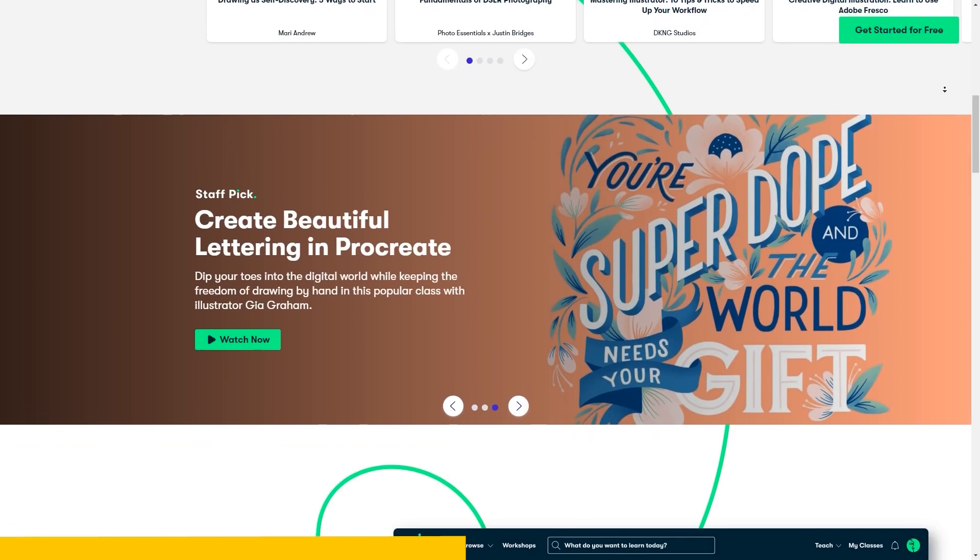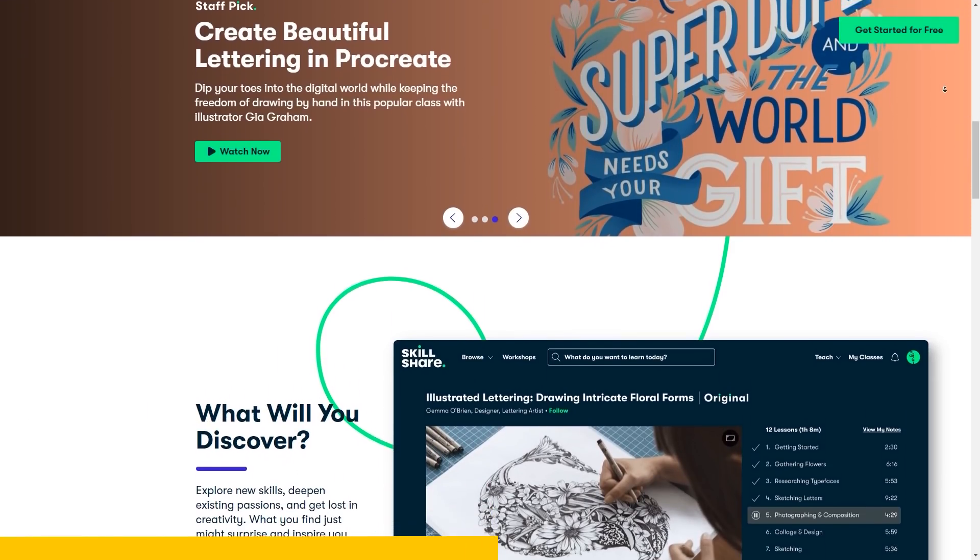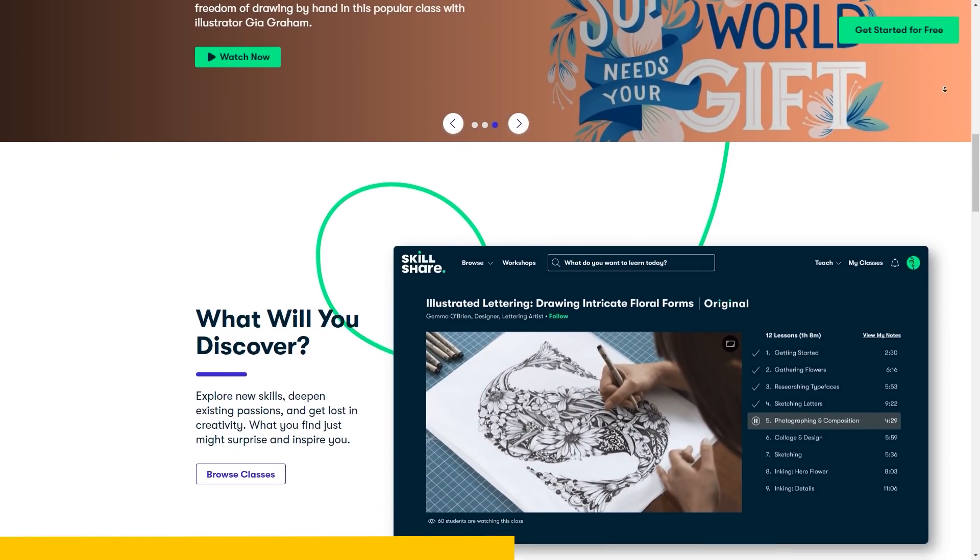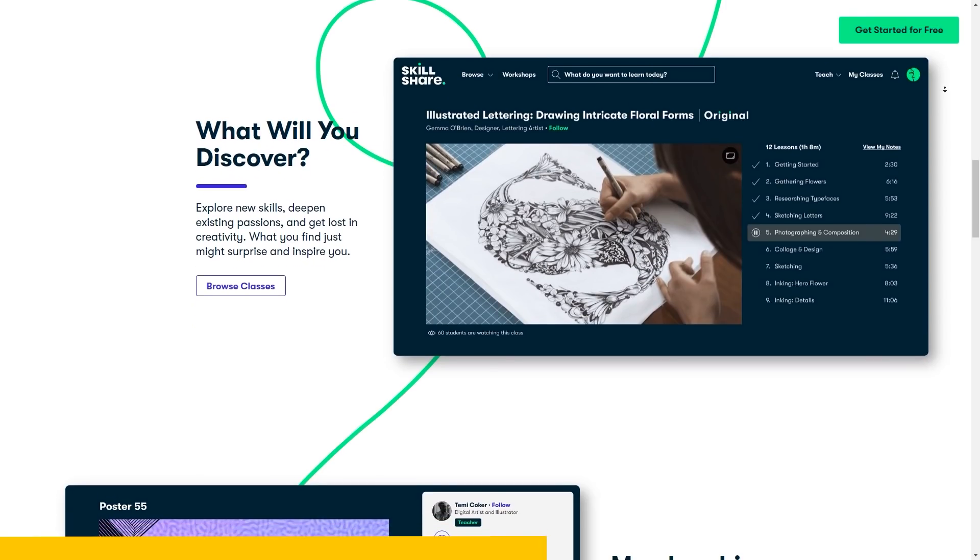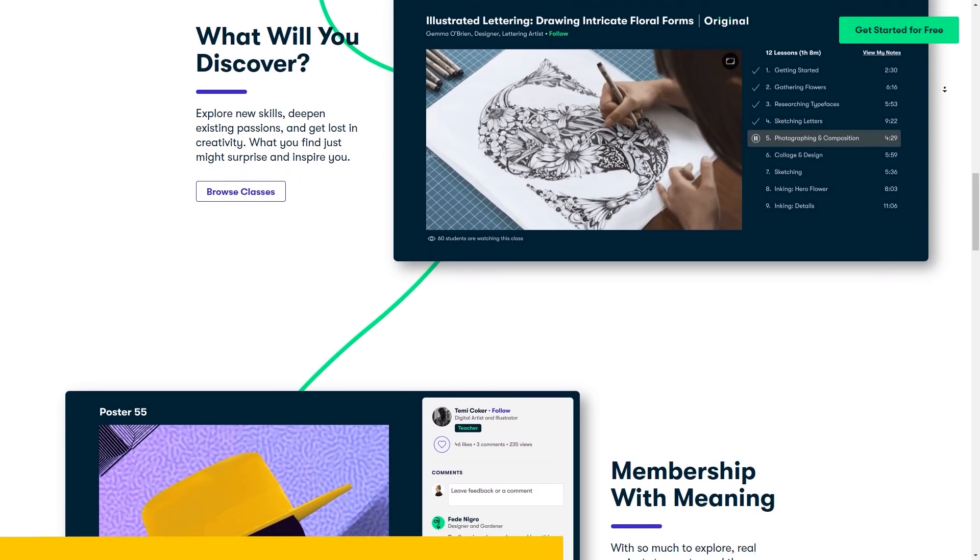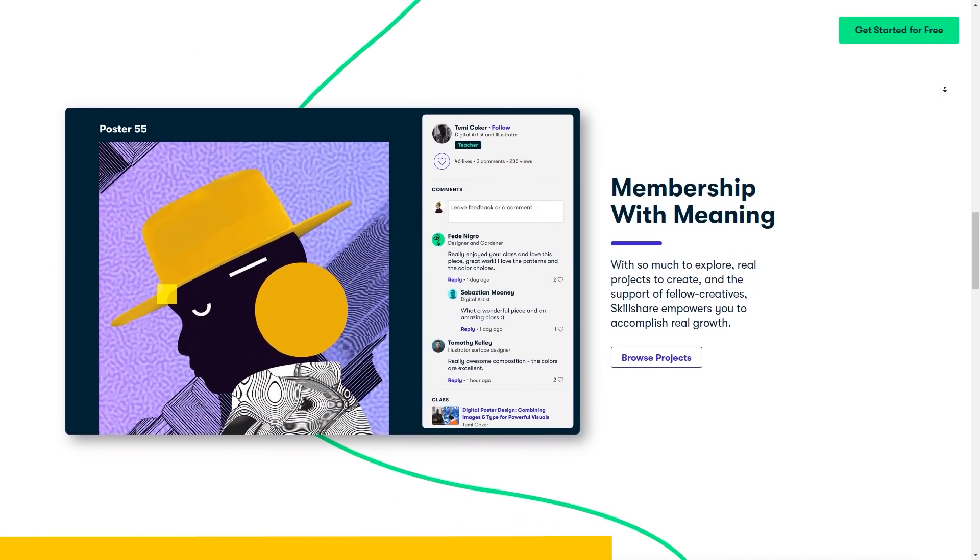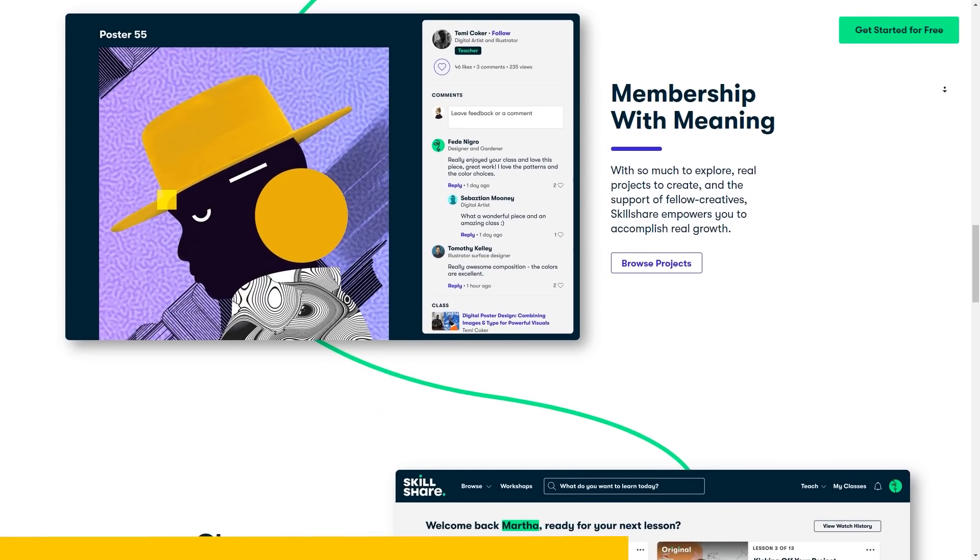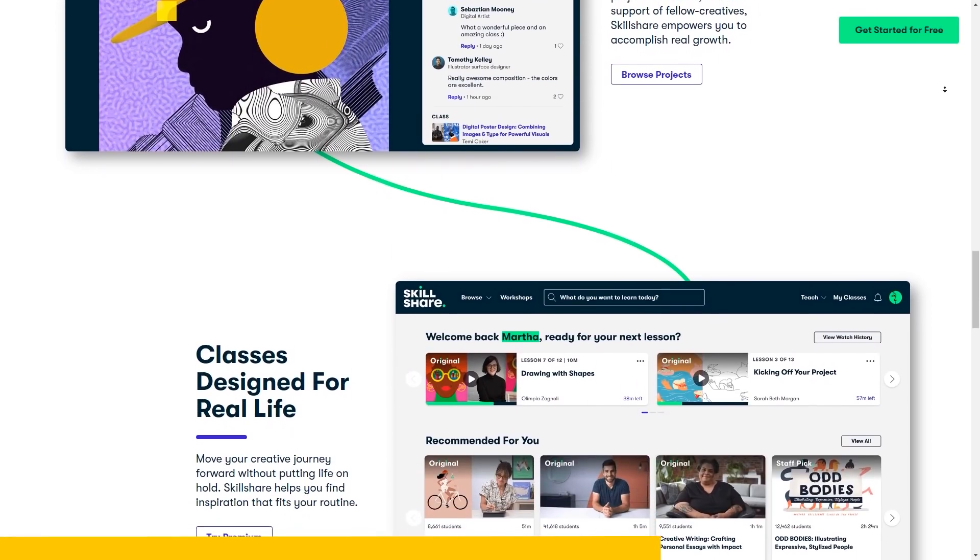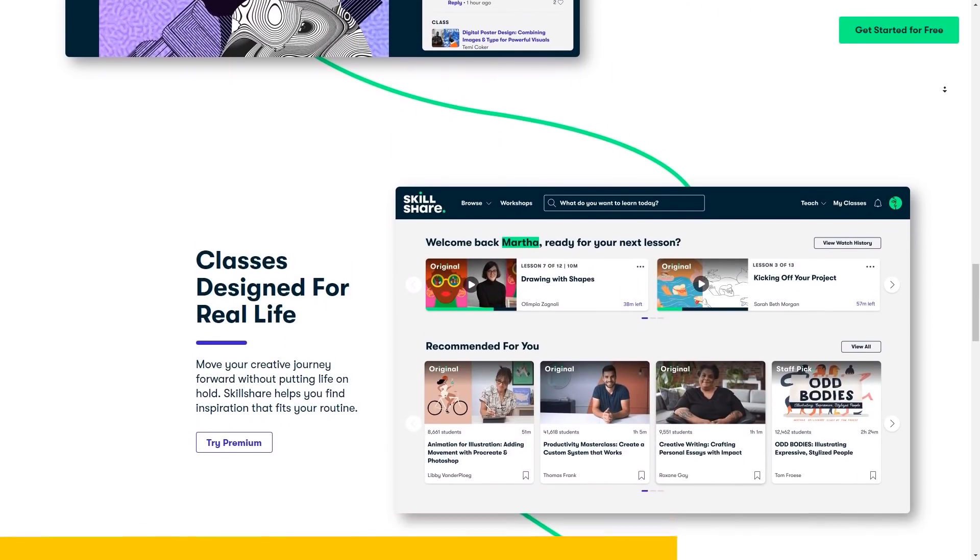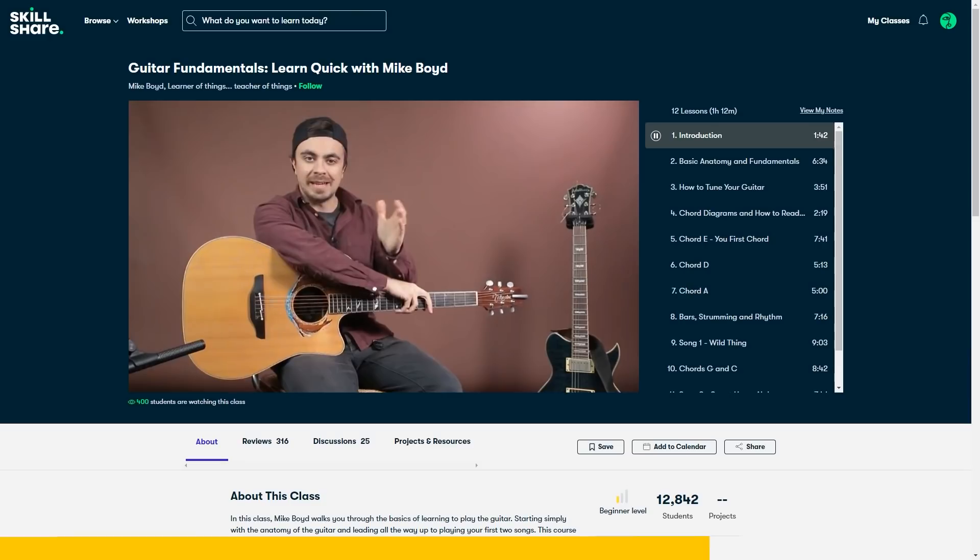Being a subscription means you don't have to buy each class individually, so for less than $10 a month with the annual subscription, you have full access to all the classes you could possibly want. With so many classes available, you can learn skills related to game development, but also improve on any hobbies you have.